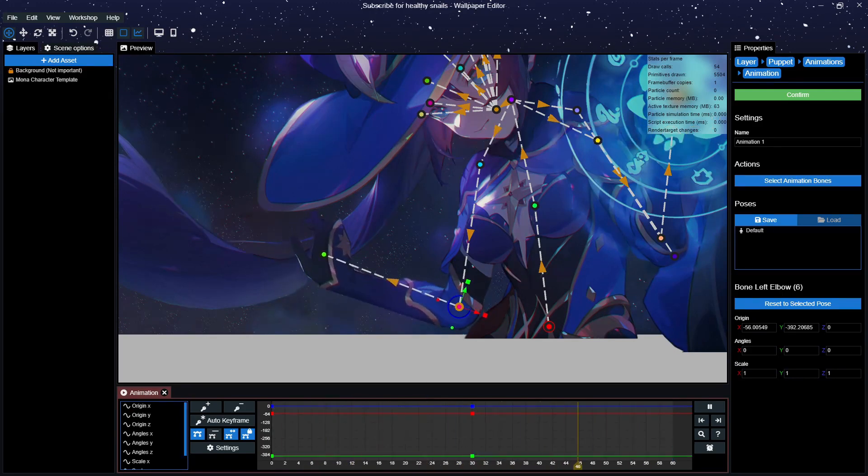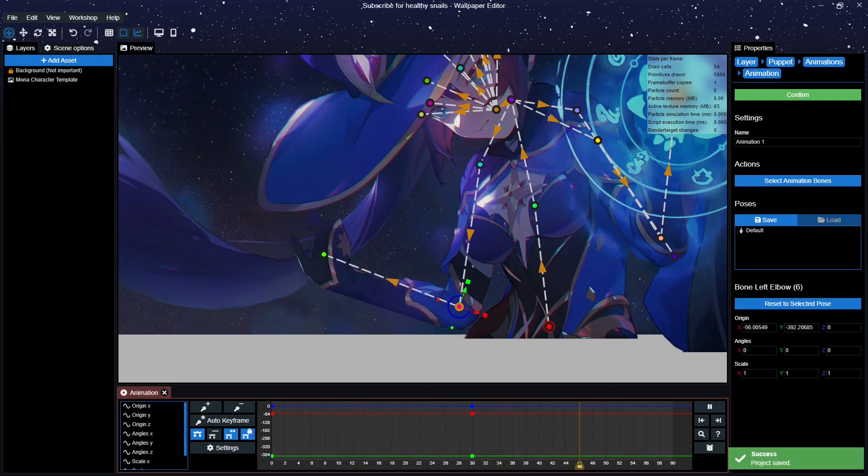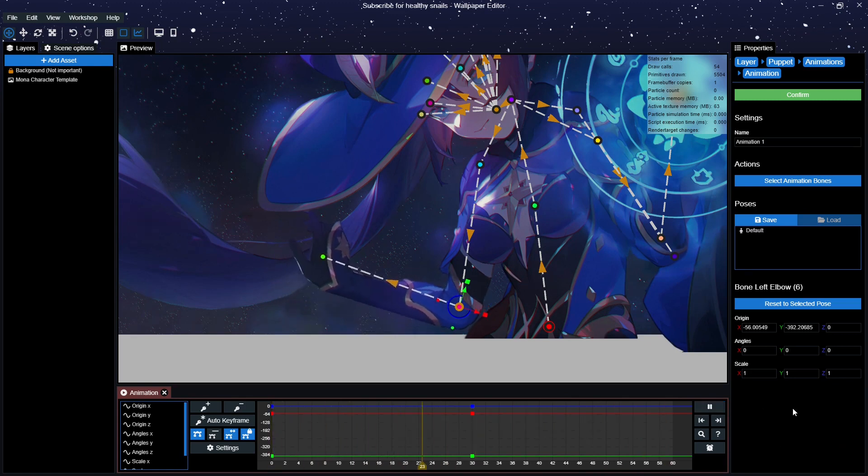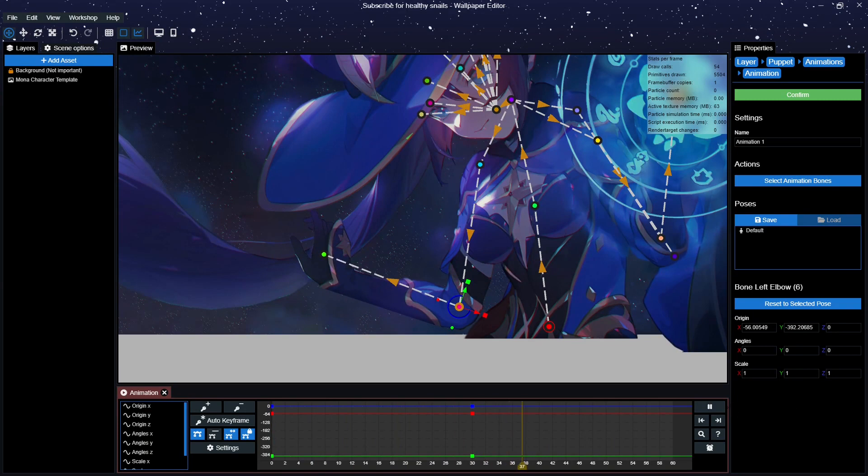Next up, Mirror. This option makes it so the animation plays out and then reverses itself. And finally, Single. This option makes it so the animation plays only a single time. Personally, I don't see a use for this option. However, if you have an animation that you want to play once and only once, this option is the one for you.